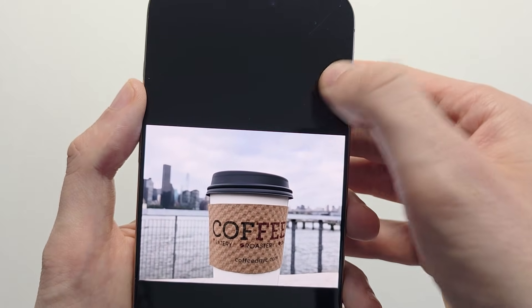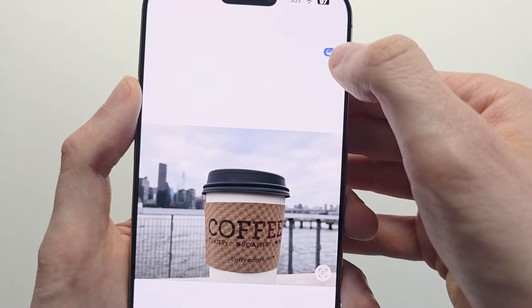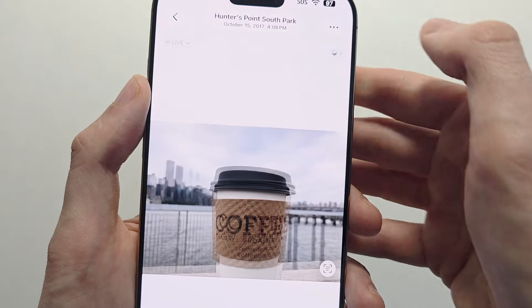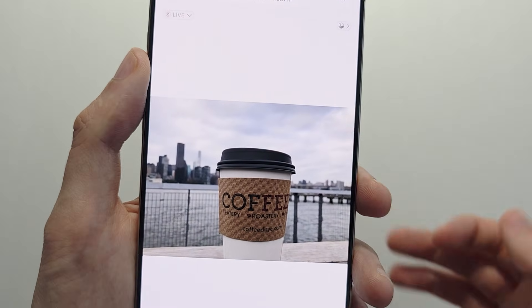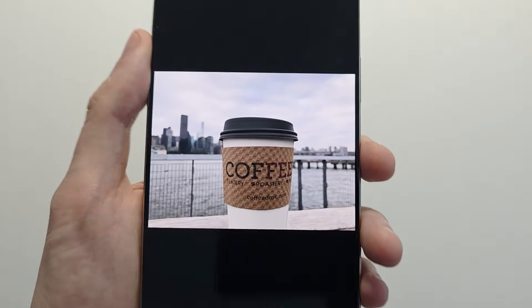To turn it off, once again press the hexagon. Okay guys, thanks for watching and hope this helped out.